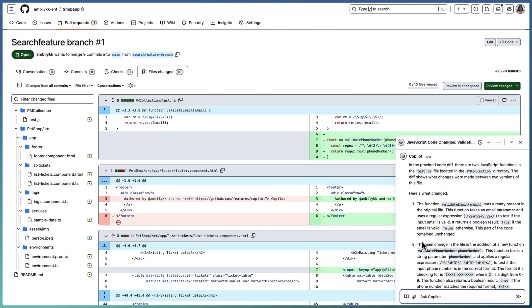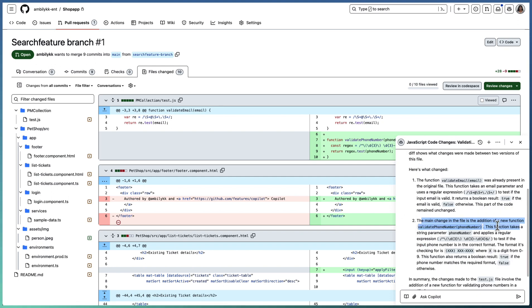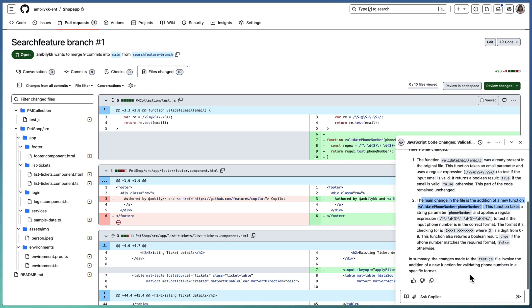Copilot is able to give us detailed information on the difference. Here, the main change is a new function is added: validate phone number. It's using a regex pattern, and the regex pattern is also explained in detail.